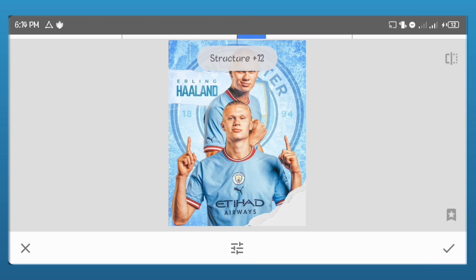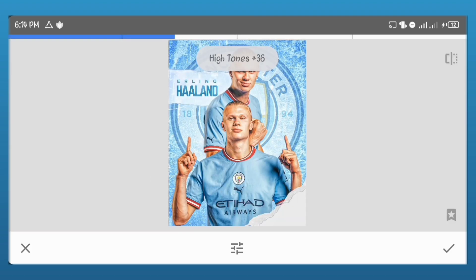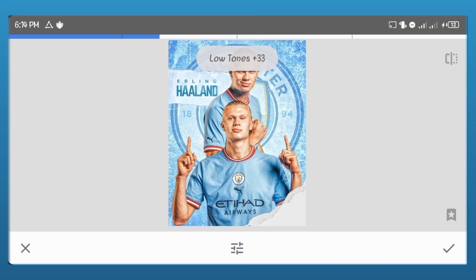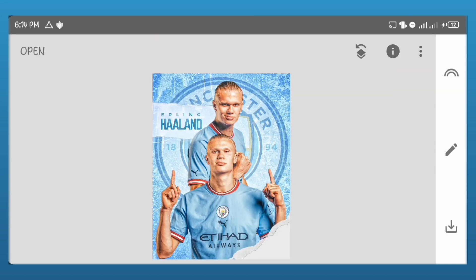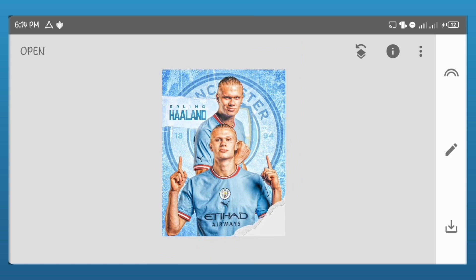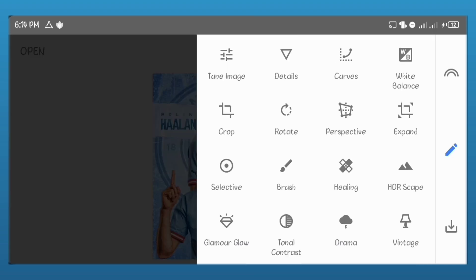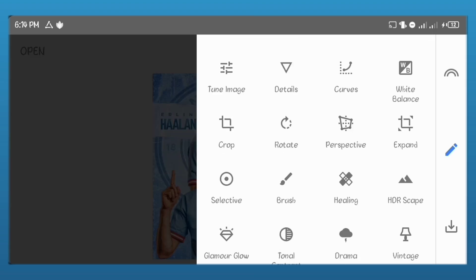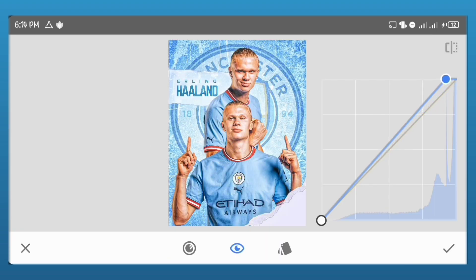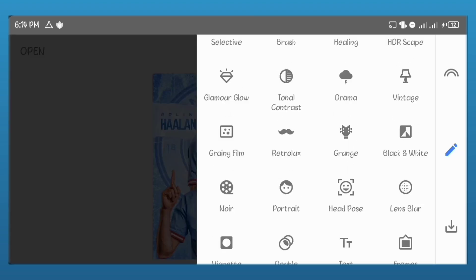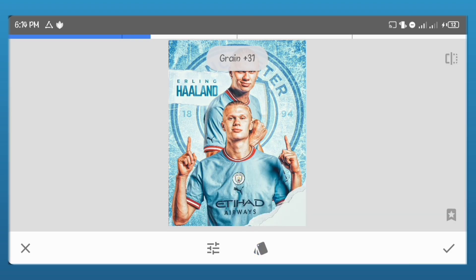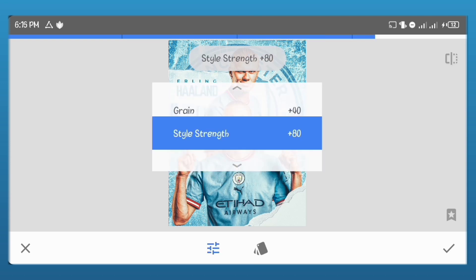Go to details and increase the structure a bit. Go to tonal contrast and increase the high tones, the mid tones and the low tones. Go to curves and just increase the blue a bit. Now, go to grain. Use the L05 preset. Increase the grain to 40 and the style strength to 84.